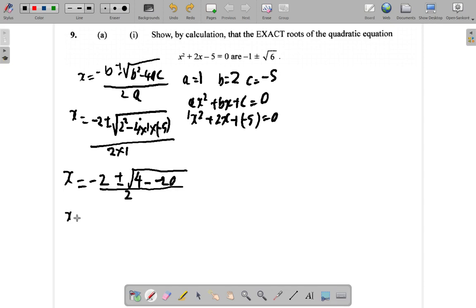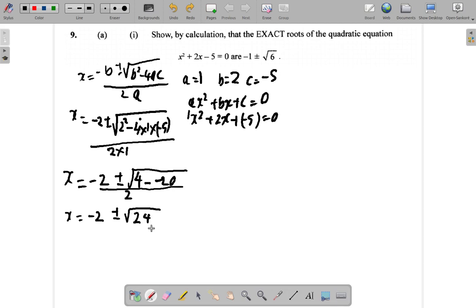x is negative 2 plus or minus the square root of 2 squared, which is 4, minus 4 times 1 times negative 5, which is negative 20. So it's 4 minus negative 20, which is 4 plus 20, which would be 24, all over 2.